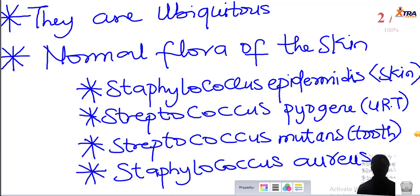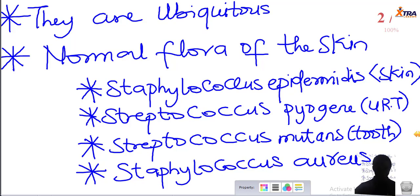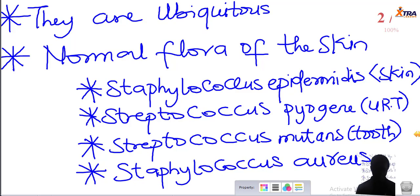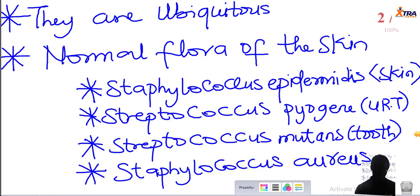Generally, when scientists classified living things, they classified them as either prokaryotes or eukaryotes. A prokaryote is a single-celled organism that does not have a definite, visible nucleus. The word prokaryote comes from the Greek, meaning 'before nucleus.' Eukaryotes, on the other hand, are more complex organisms — they can be multicellular, have two or more cells, and possess a well-defined nucleus visible under the microscope.